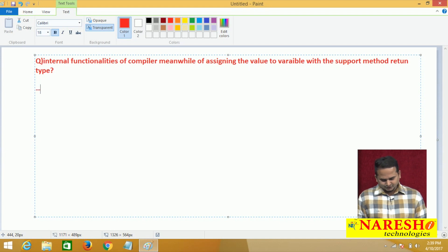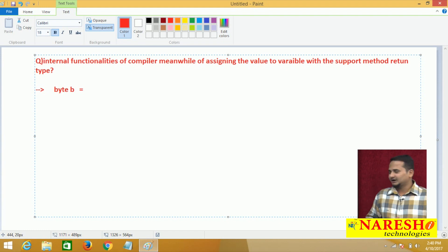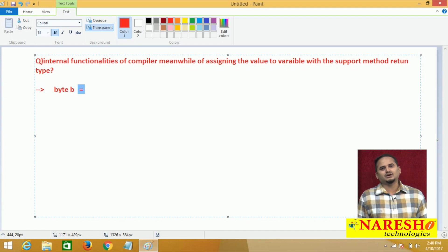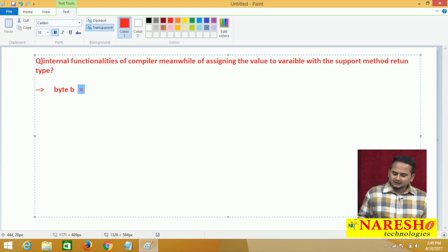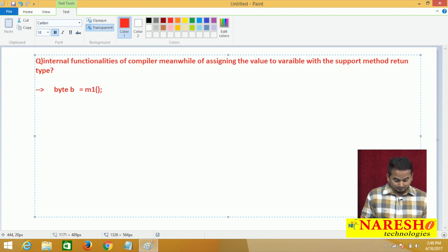Now observe. For example, if I am writing like byte b equal to — so what is the meaning here? Why are we writing the equal operator? We are trying to assign some value to b. How? With the support of a method calling statement.